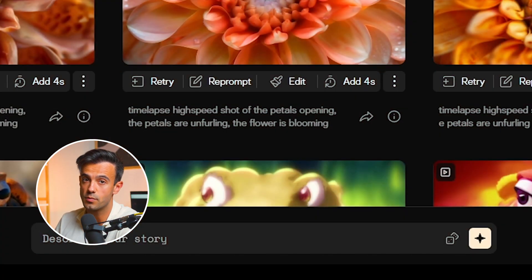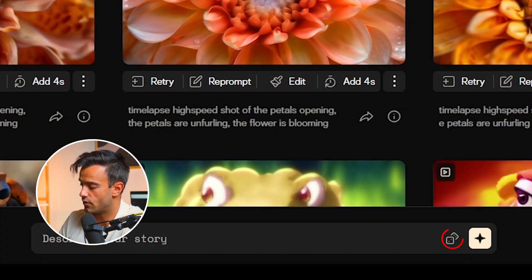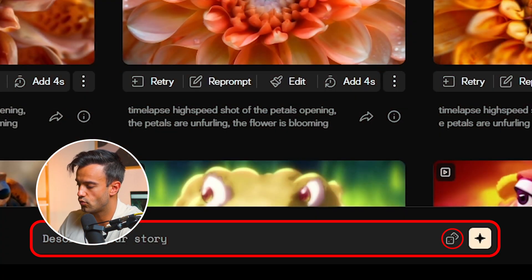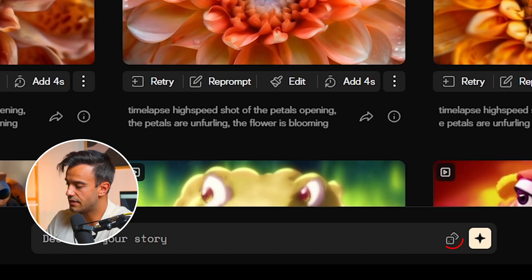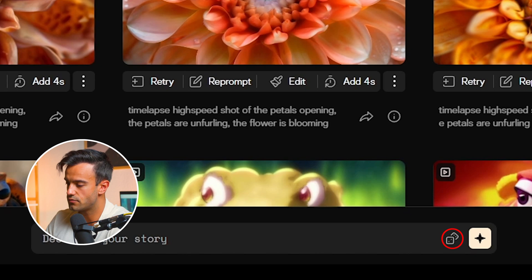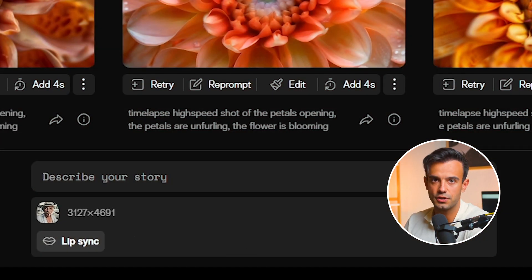Step 1: Visit the Pika AI website. The user-friendly interface makes it easy for beginners and experienced users to start creating immediately. Once on the site, you'll see options for uploading your image and entering prompt words. Step 2: Upload a photo. Click the Upload button and select the photo you want — in this case, a picture of an old man smoking. Pika AI supports various image formats, so you should have no trouble uploading your chosen photo.